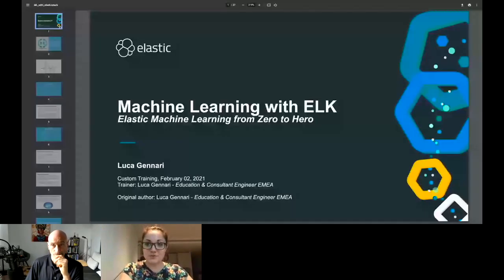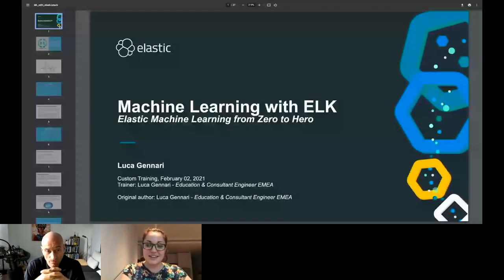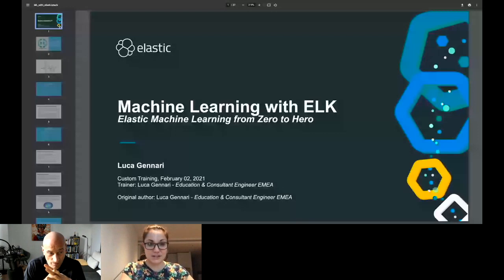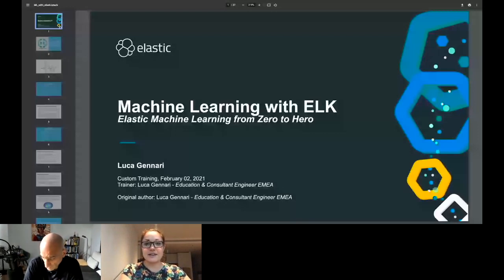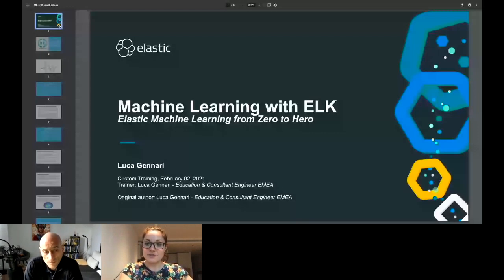Hello everyone, welcome to today's machine learning meetup. We're very happy to have all of you join us. We have Luca today from Elastic. I'll give him the floor to introduce himself and tell you a bit about his background. He will present to us today, and let's take all the questions at the end.